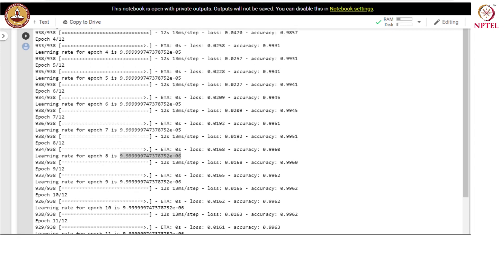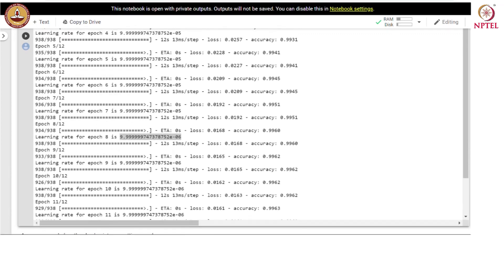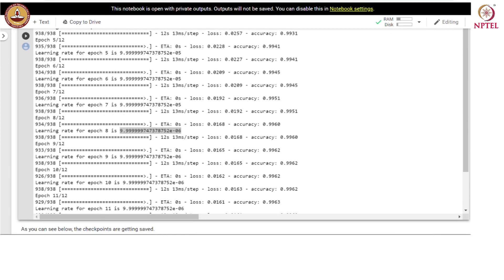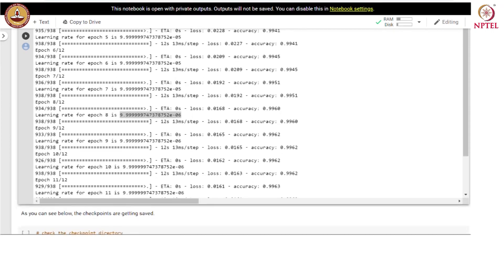Initially the learning rate was 0.001, and after the 4th epoch it was reduced. After the 7th epoch, in the 8th epoch, it has gone further down. As we get closer and closer to the minima, we are taking smaller steps in the direction of the gradient.